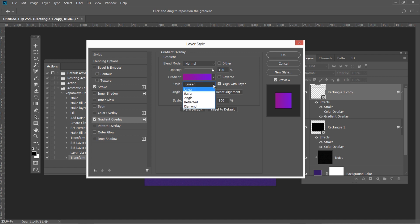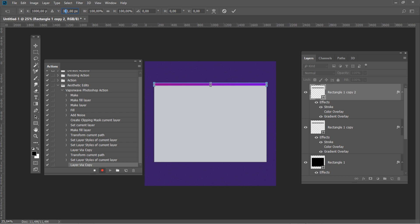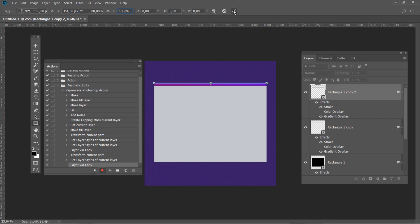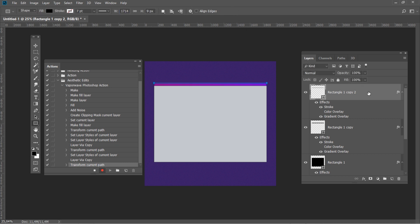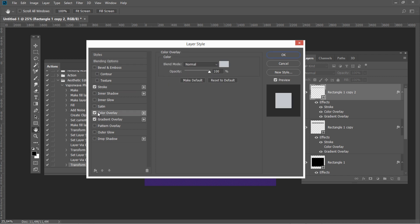Change the Style to Linear, Angle to 0, and set the Scale to 100%. Create a duplicate of the layer, press Ctrl+T, change Y to 351.5, and Vertical Scale to 18.9. After that, add the default Stroke and Color Overlay styles and remove the Gradient Overlay.